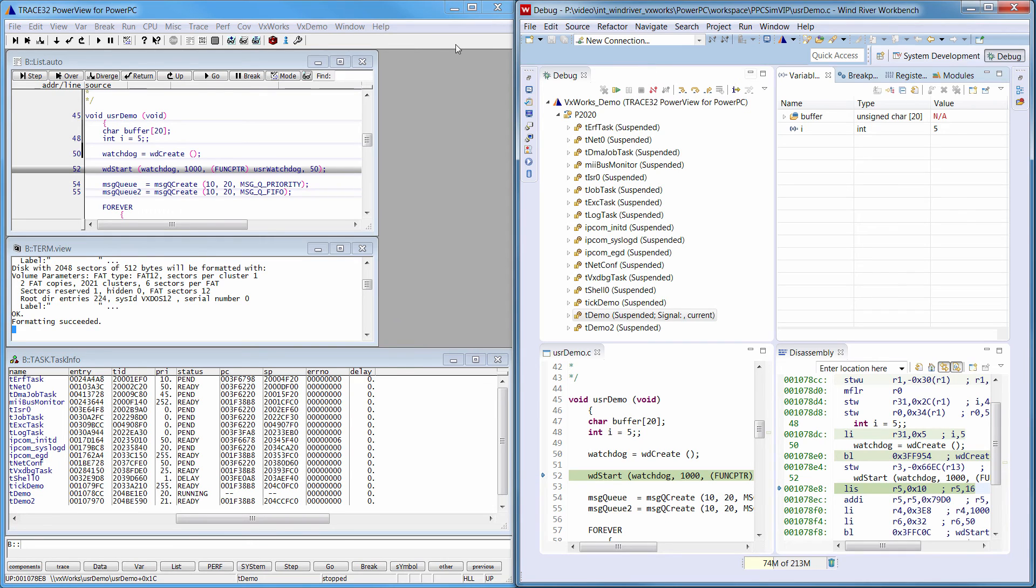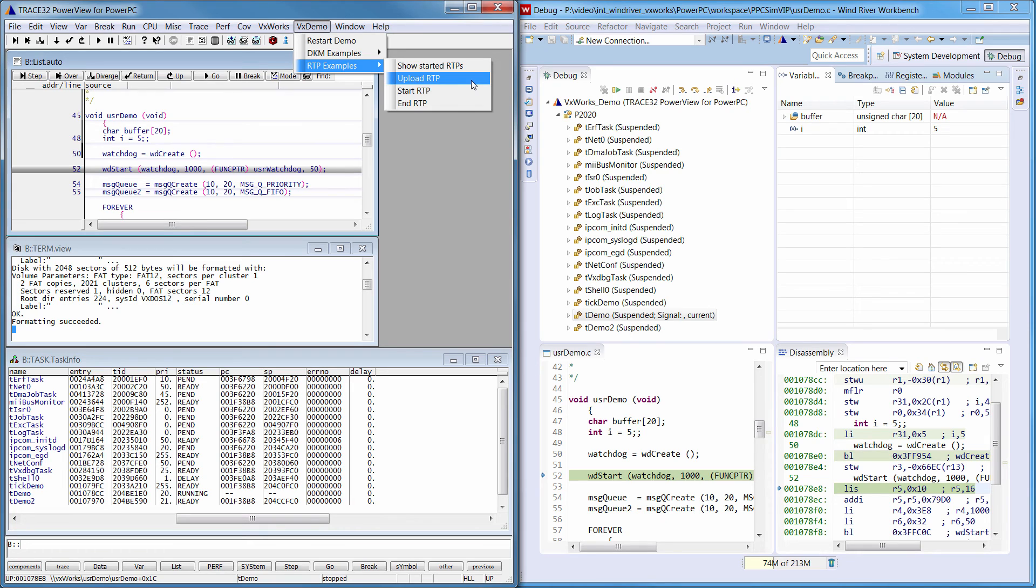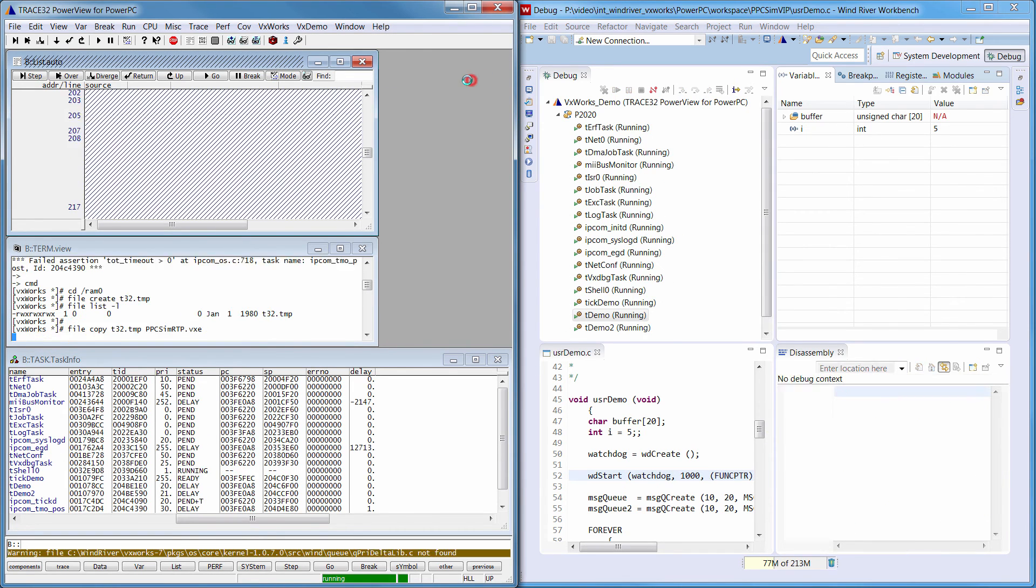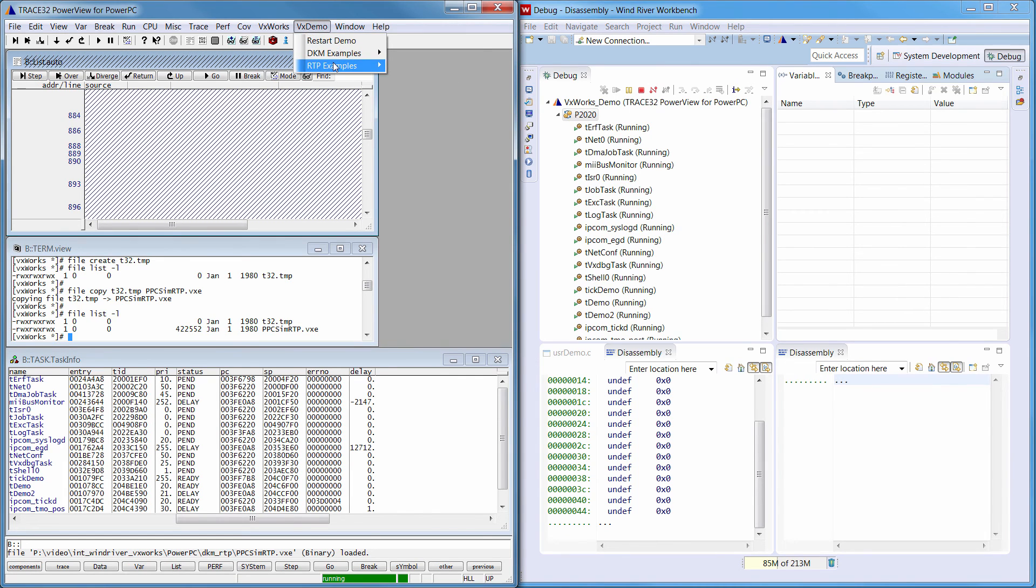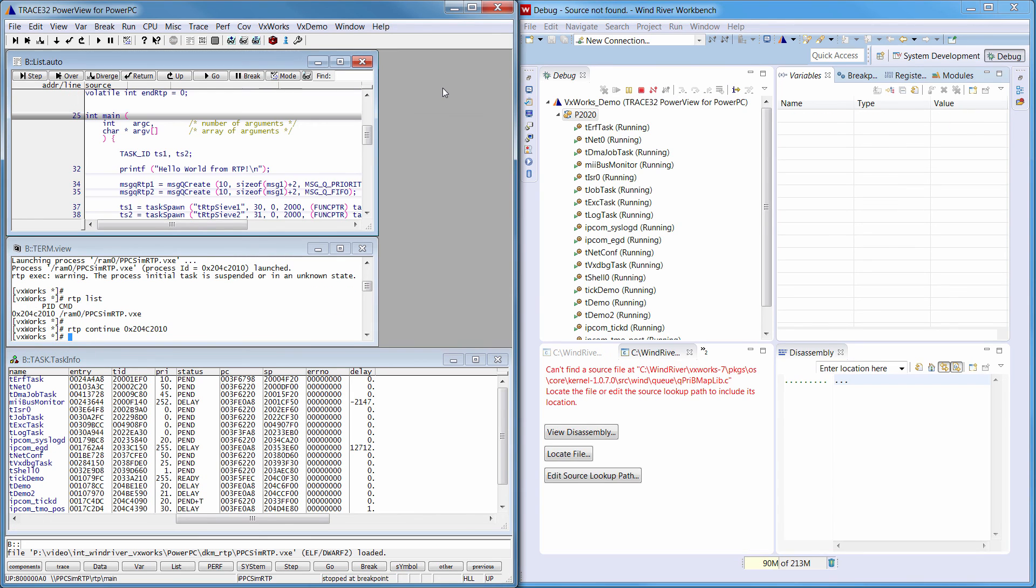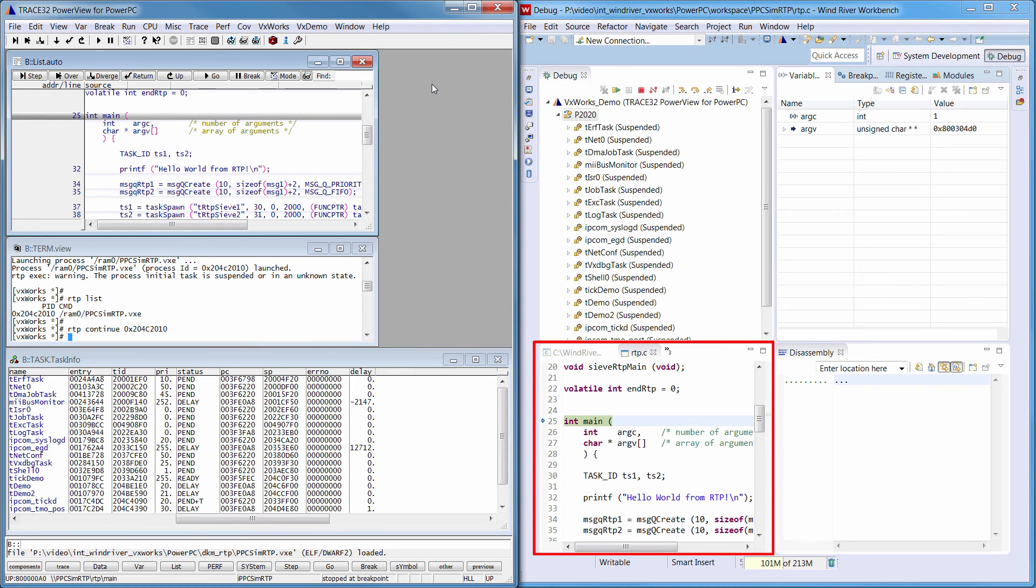As a demo, we will upload an RTP example using the VXDemo menu in the Trace32 GUI. Then we will start it. And here we can see in the Workbench the program counter on the RTP's main function.